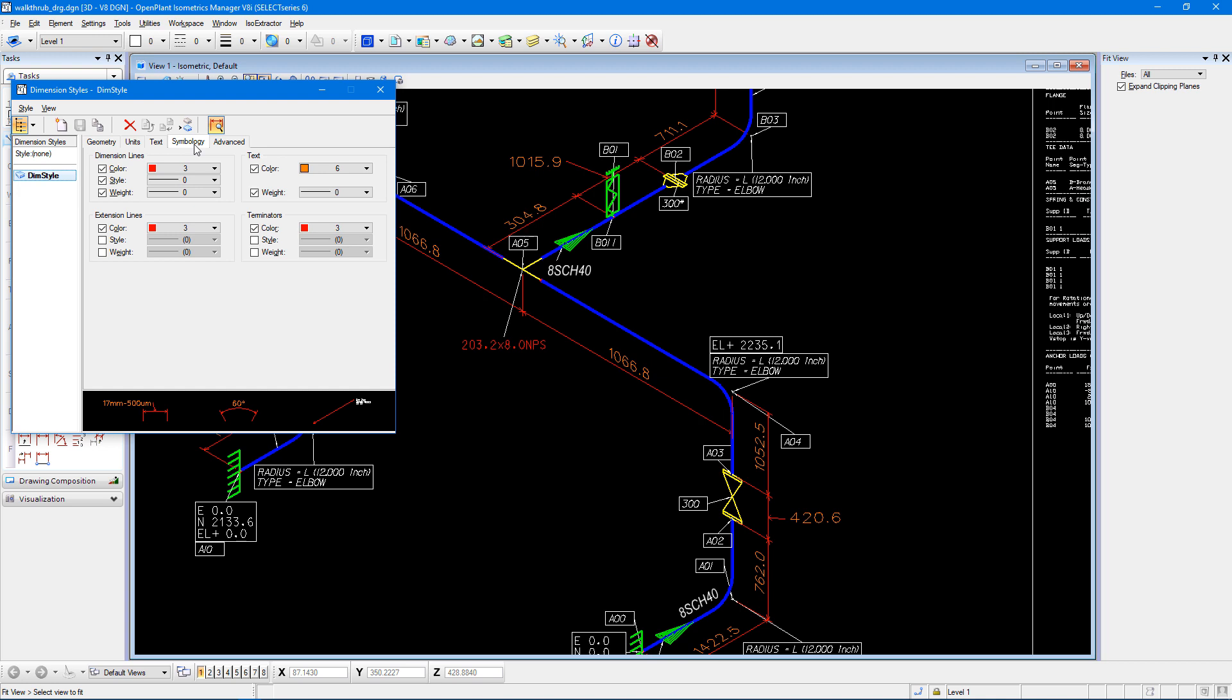In the symbology tab, you can see that I can change the color, style, and weight of my dimension lines, my text, my extension lines, and my terminators.